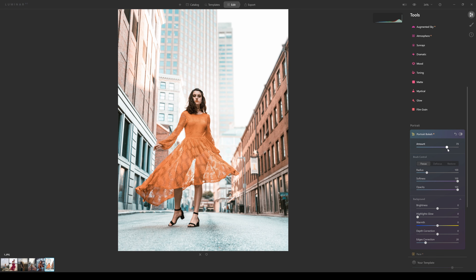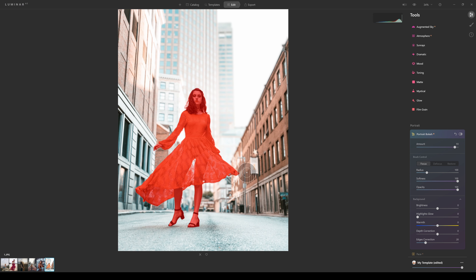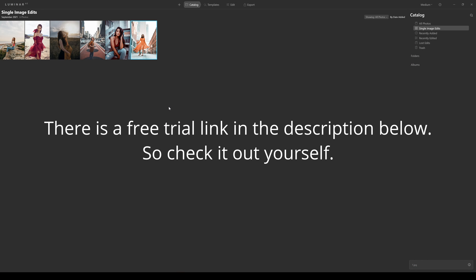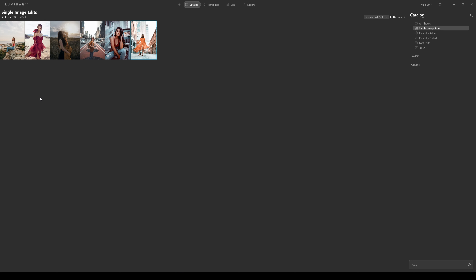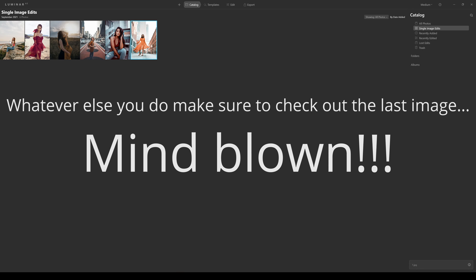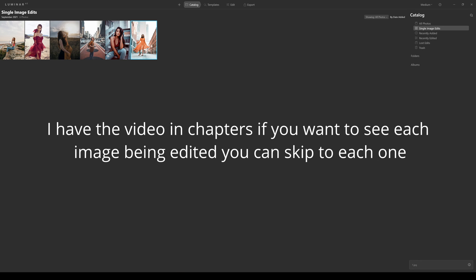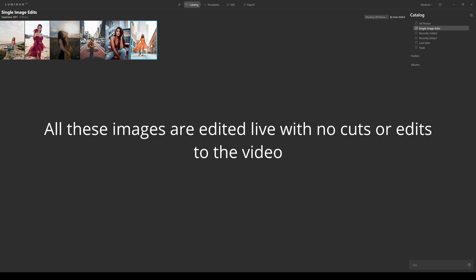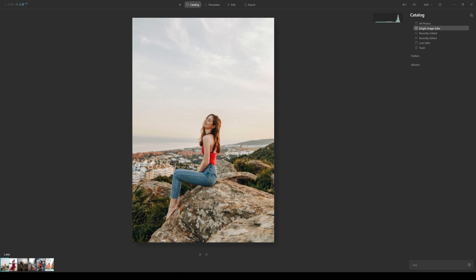Welcome to my Luminar AI update 1.4 bokeh AI review. In this review we're going to go through demos of six different images to edit. These are six stock images, all with a reasonable depth of field. I'm going to divide this video into chapters so if you just want to see each individual image you can jump to it.